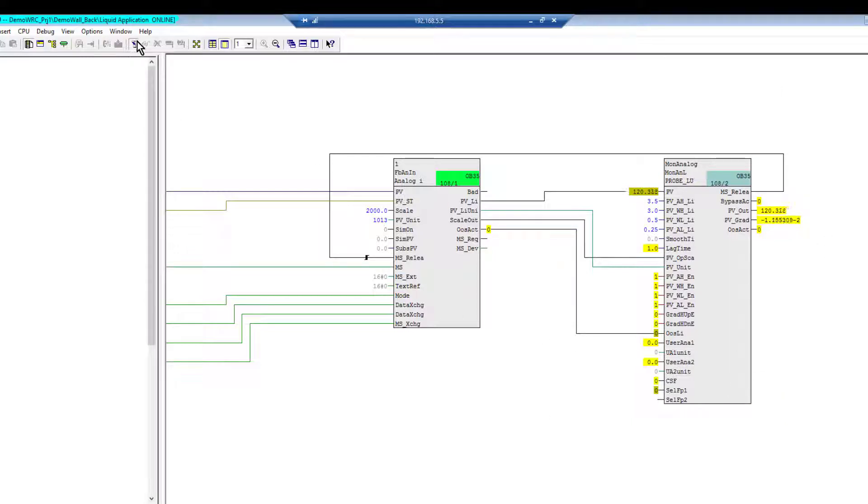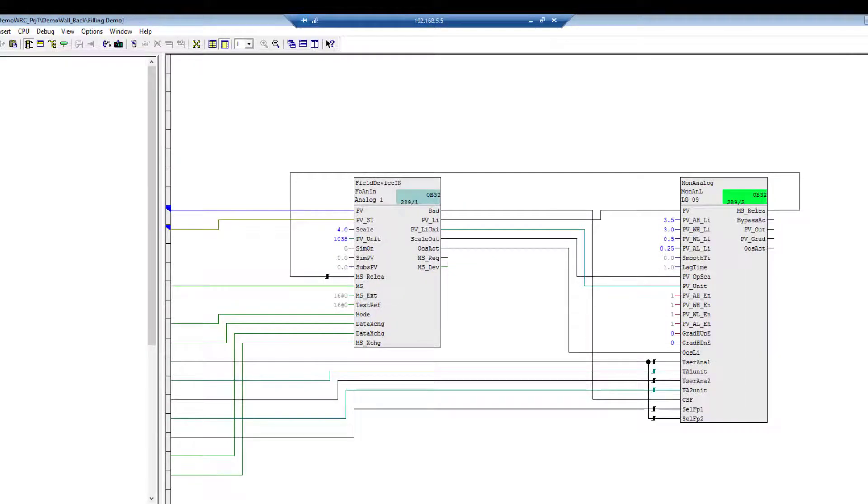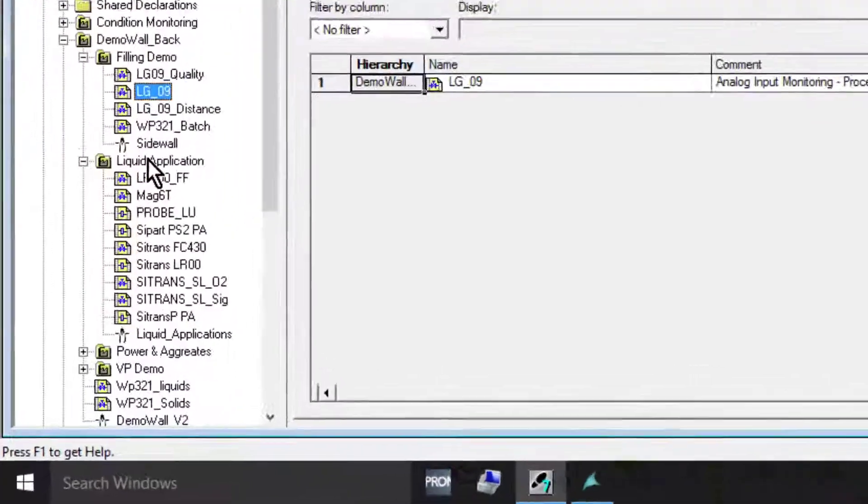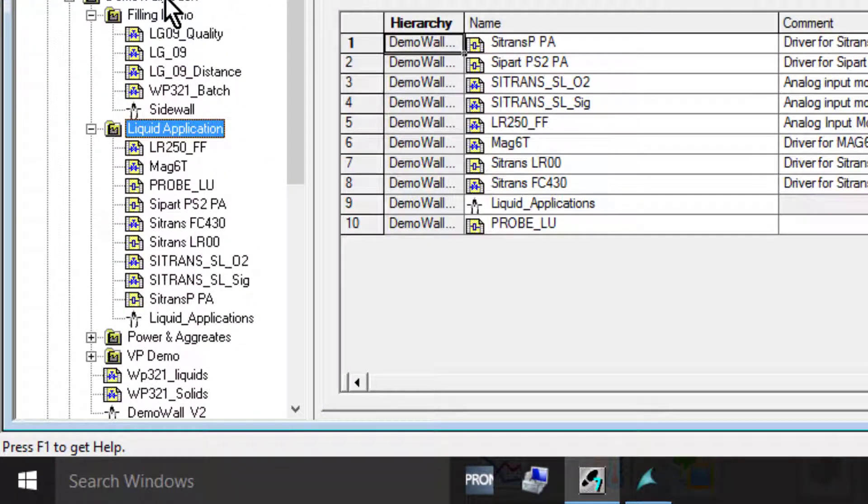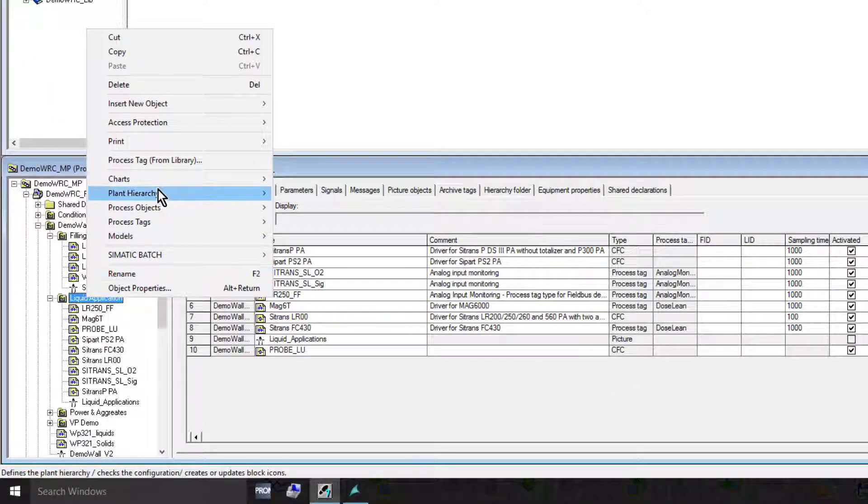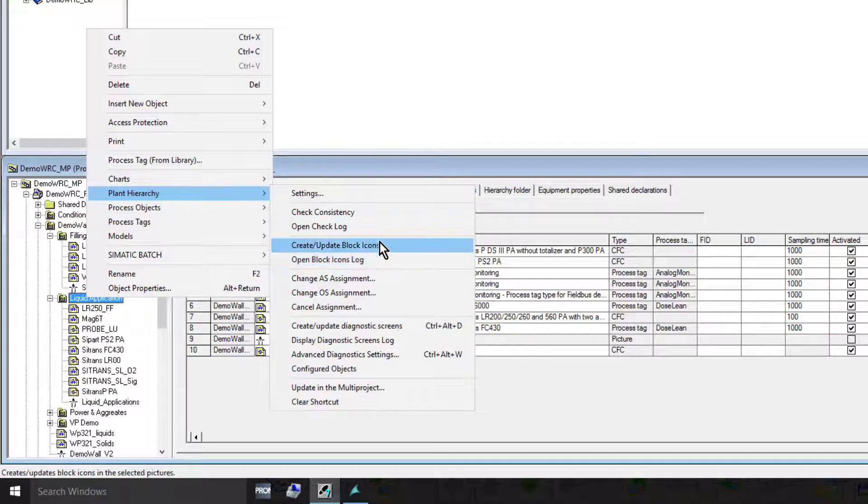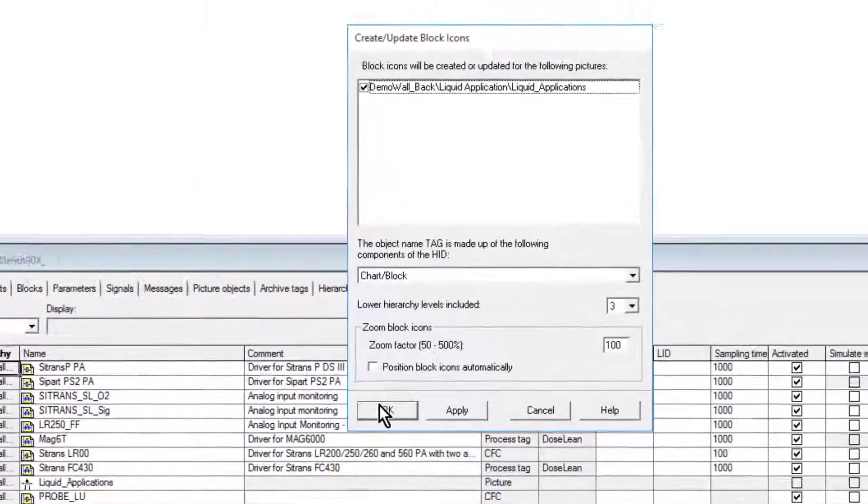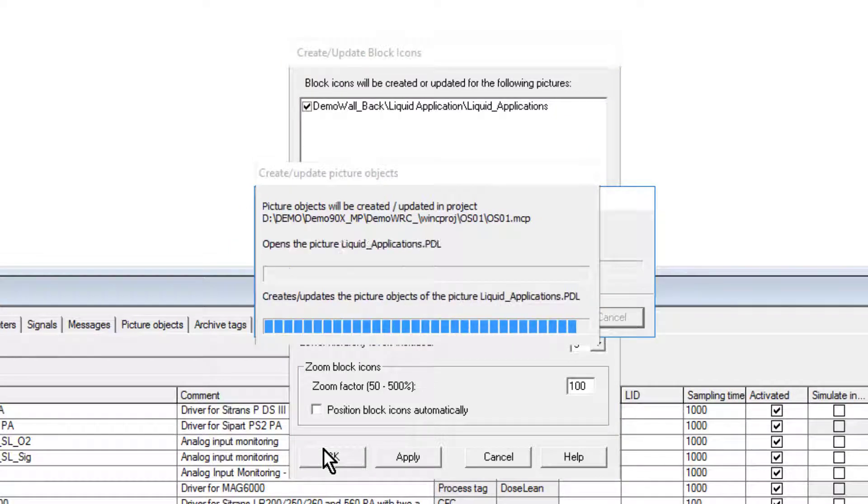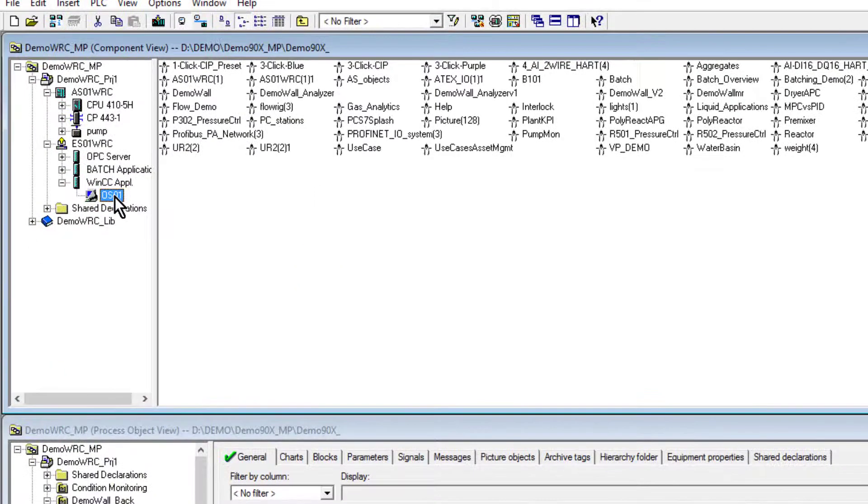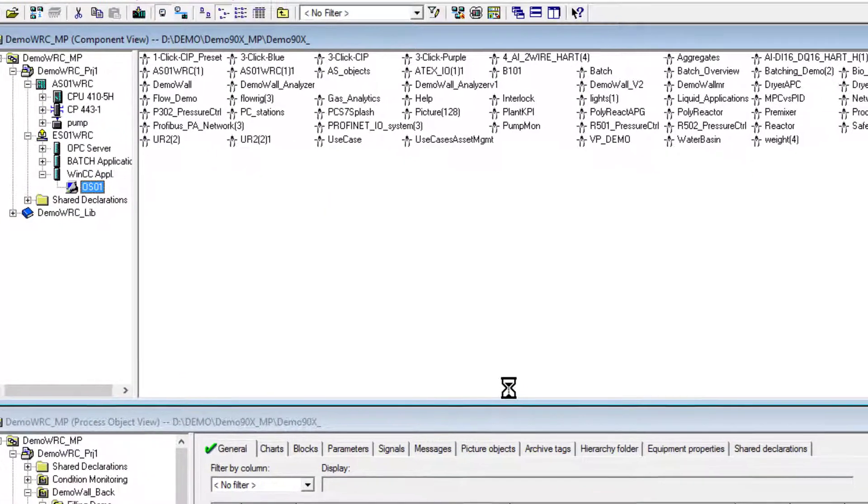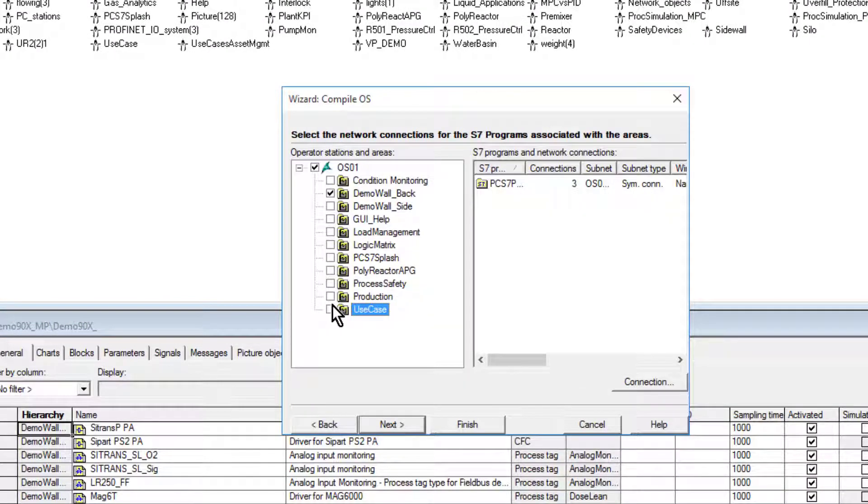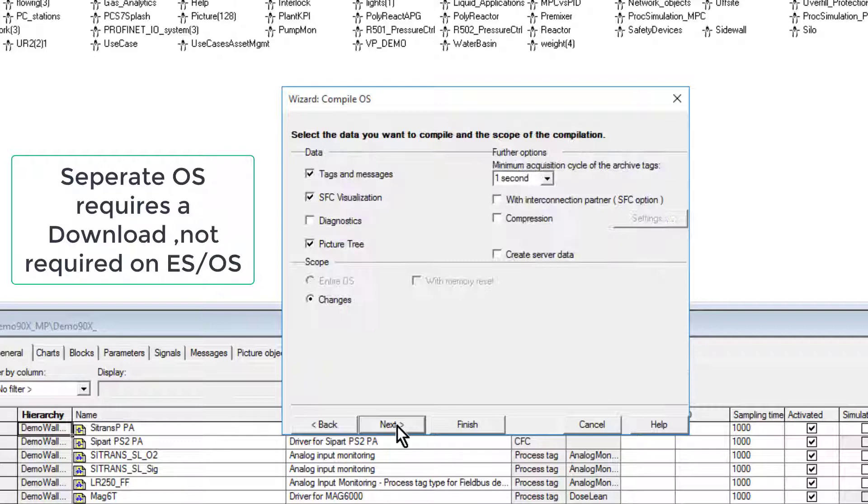That takes us to visualization. If I close this down and go to my liquid application where my ProVal is, I'll right click Plant Hierarchy and Create Block Icons. The last thing I need to do after creating my block icon is compile my OS. Don't forget, as I mentioned in previous blogs, this demo room is an ES and OS, so all I'd have to do here is a compile and then refresh my screens. But if it's an OS I would have to do a compile and then a download.